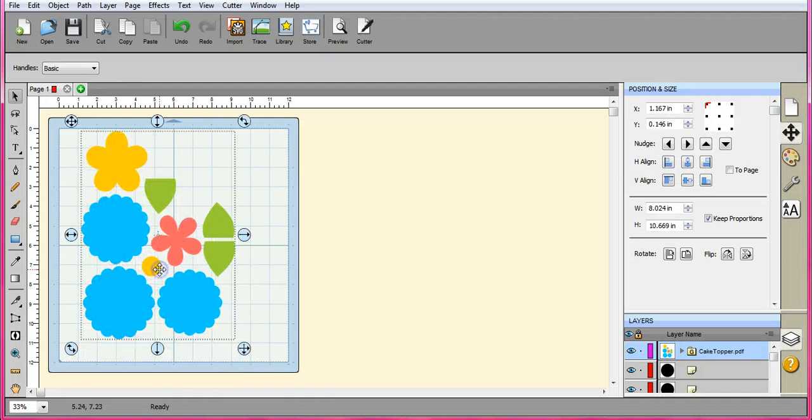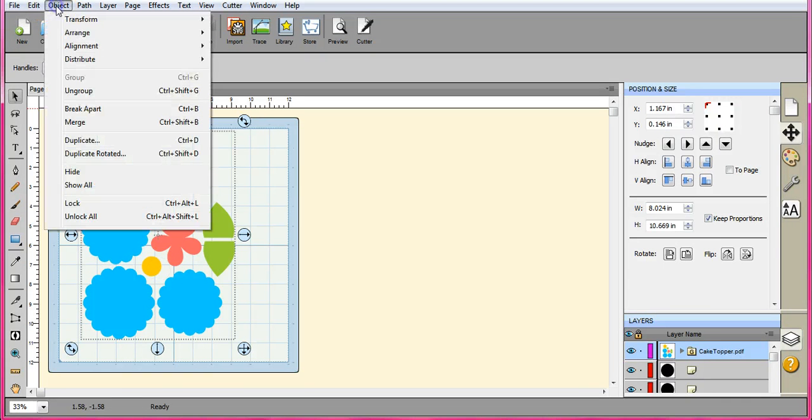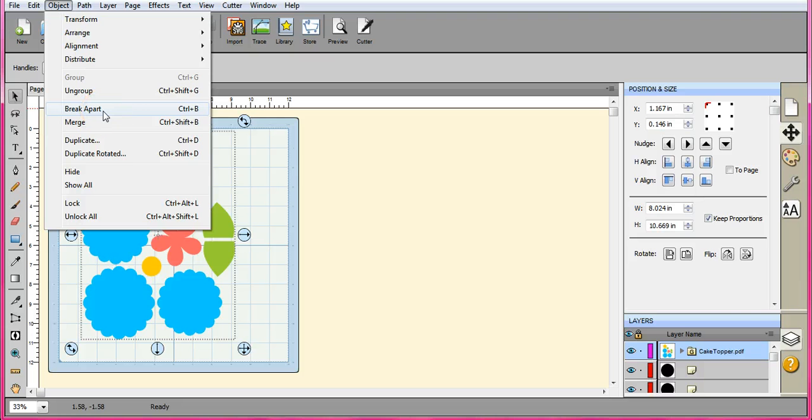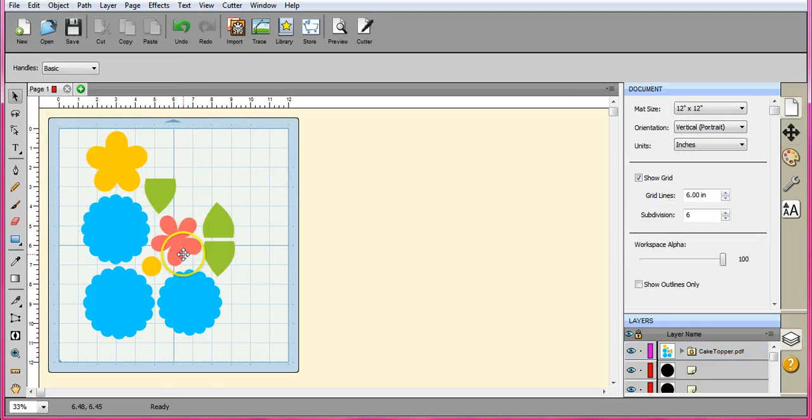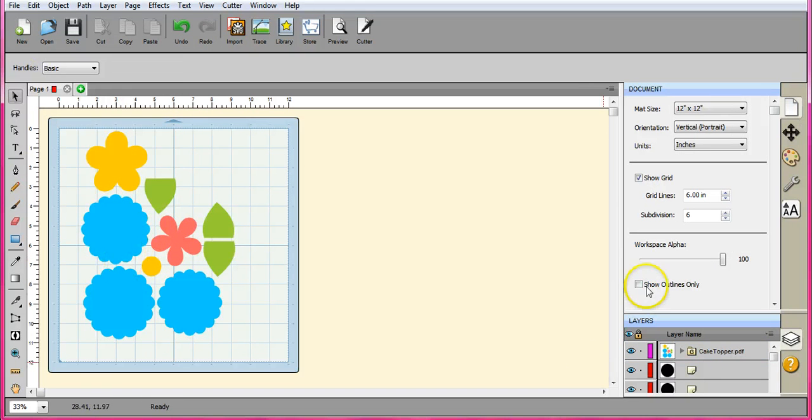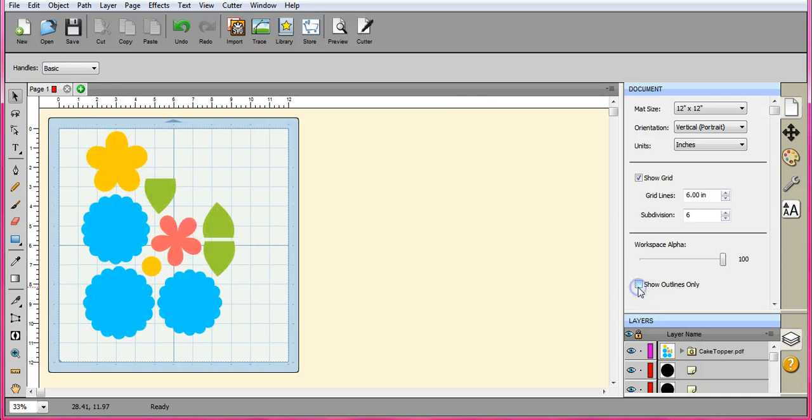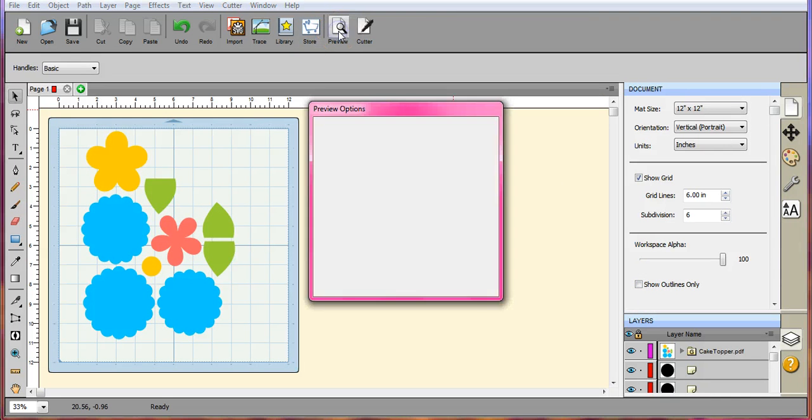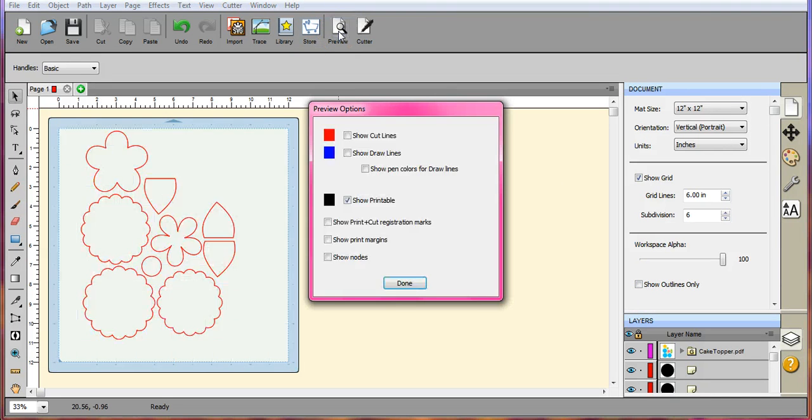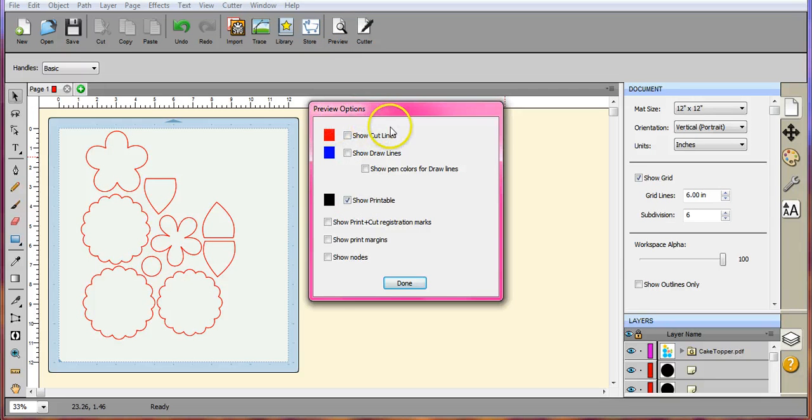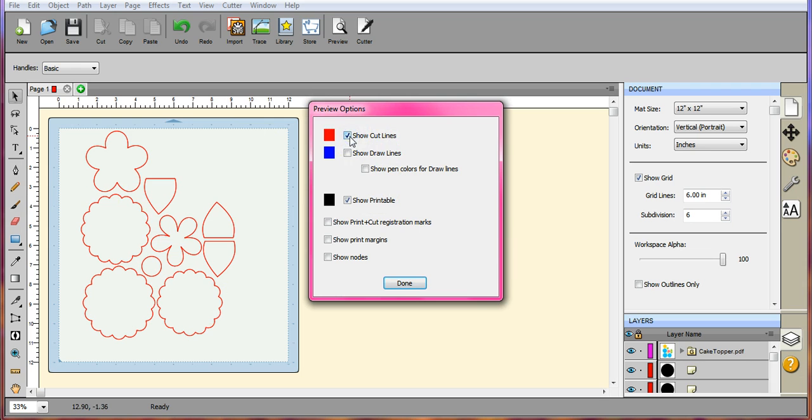And to use these also, you come up here to Object and Ungroup. And if Ungroup is not available, click Break Apart. And sometimes when you click Break Apart, everything will turn like a black color. If that happens, just come over here and click Show Outlines and that will show you what your cut file will be. And I always tell everybody, make sure you check your preview options.